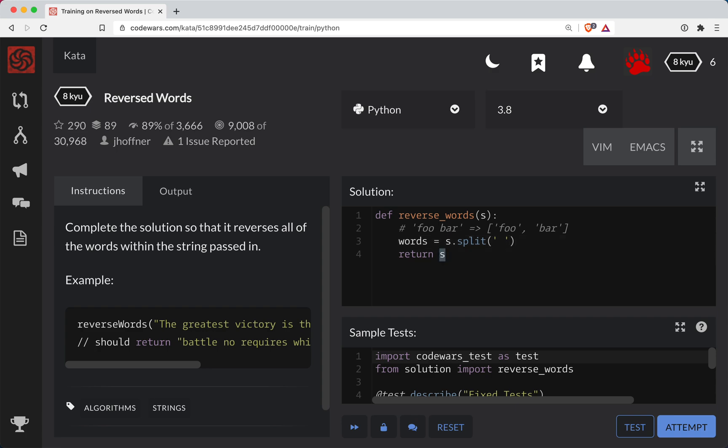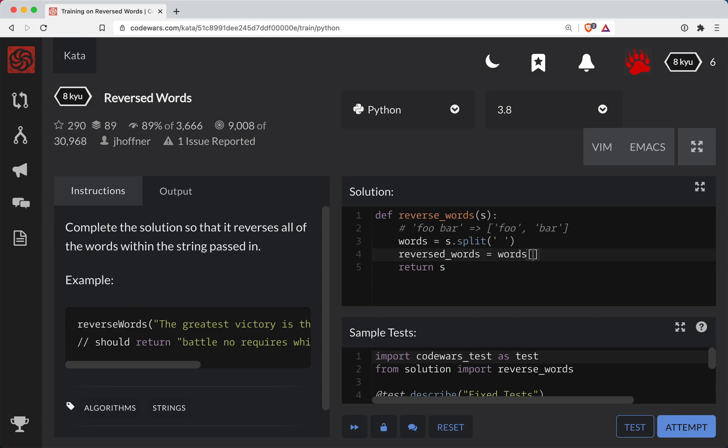And then in Python to reverse the words, we can say reversed words is equal to - in Python words right now is a list of strings and we want to reverse that. So we're indexing into the words and simply colon colon negative one. This is basically the Python way of reversing a list.